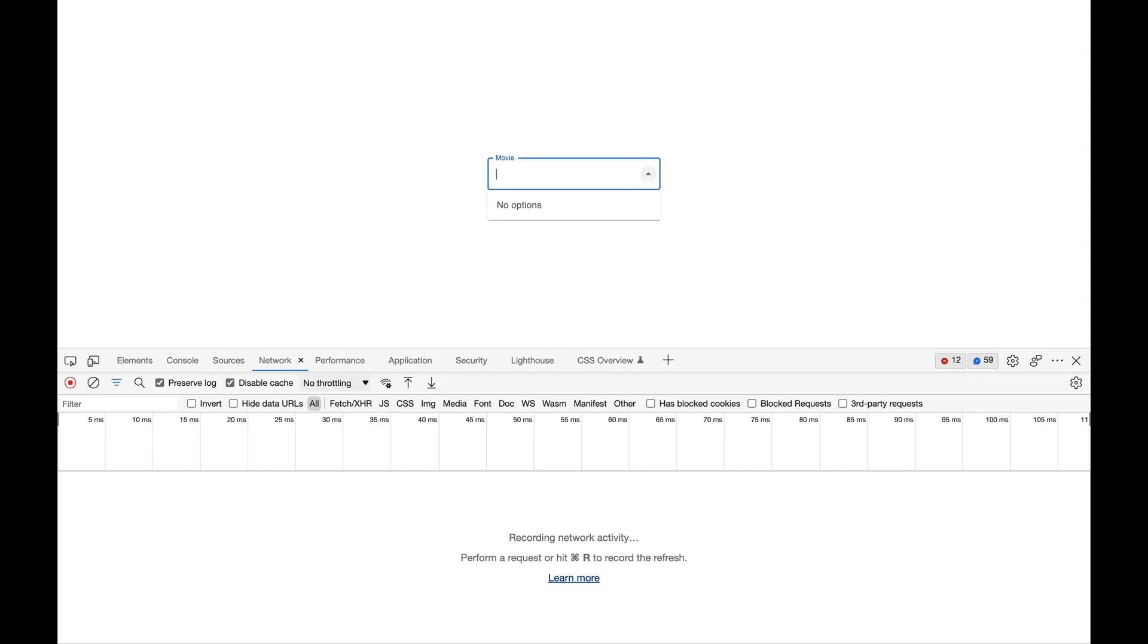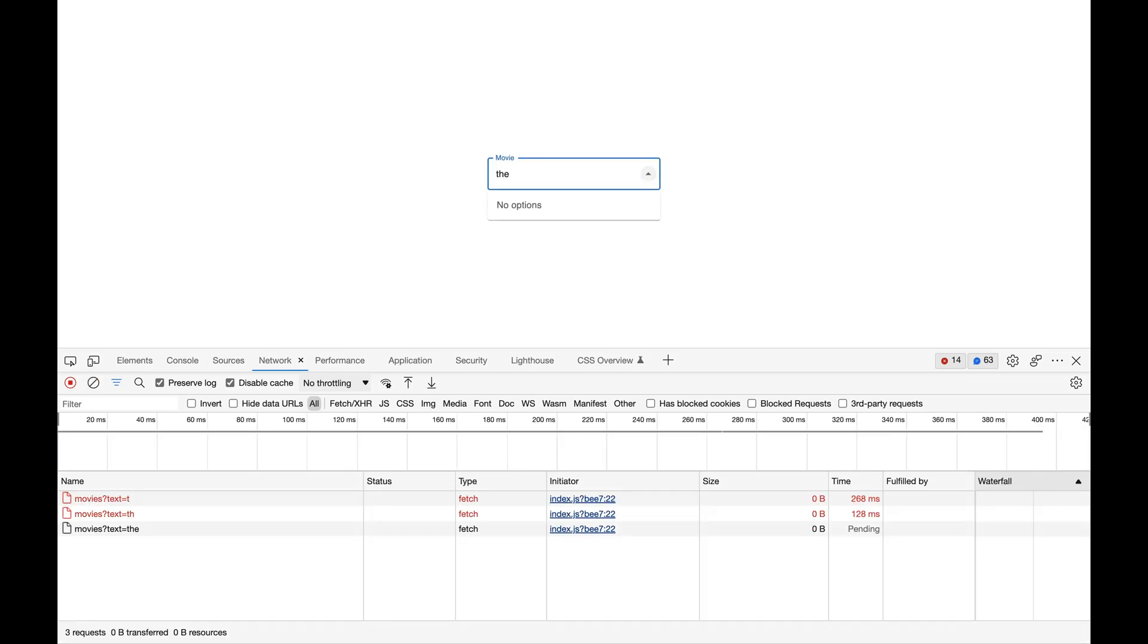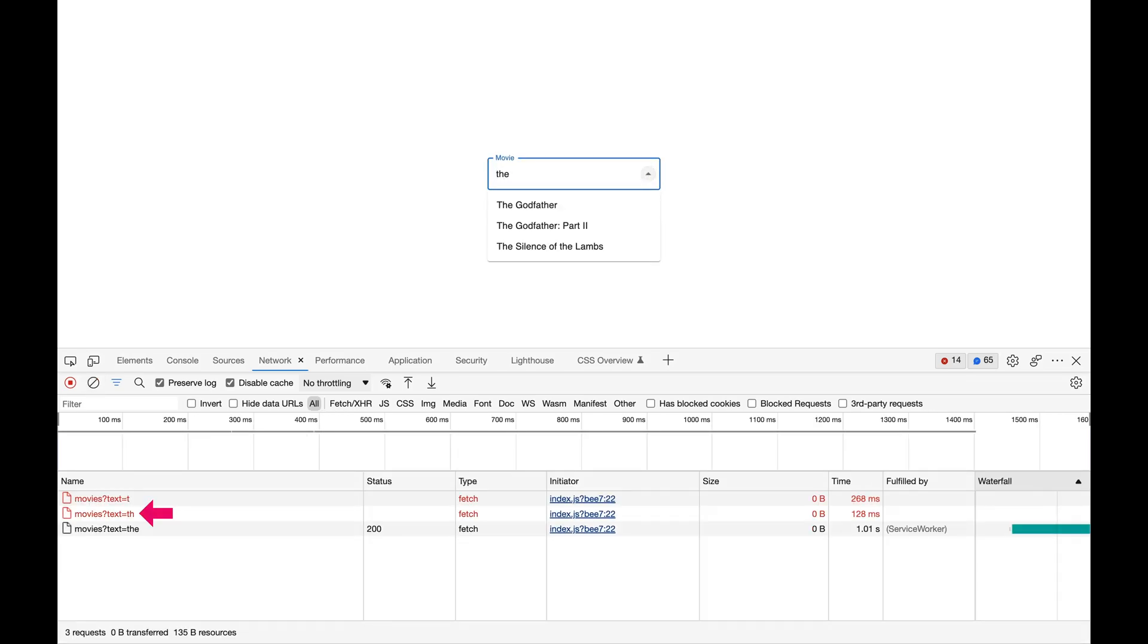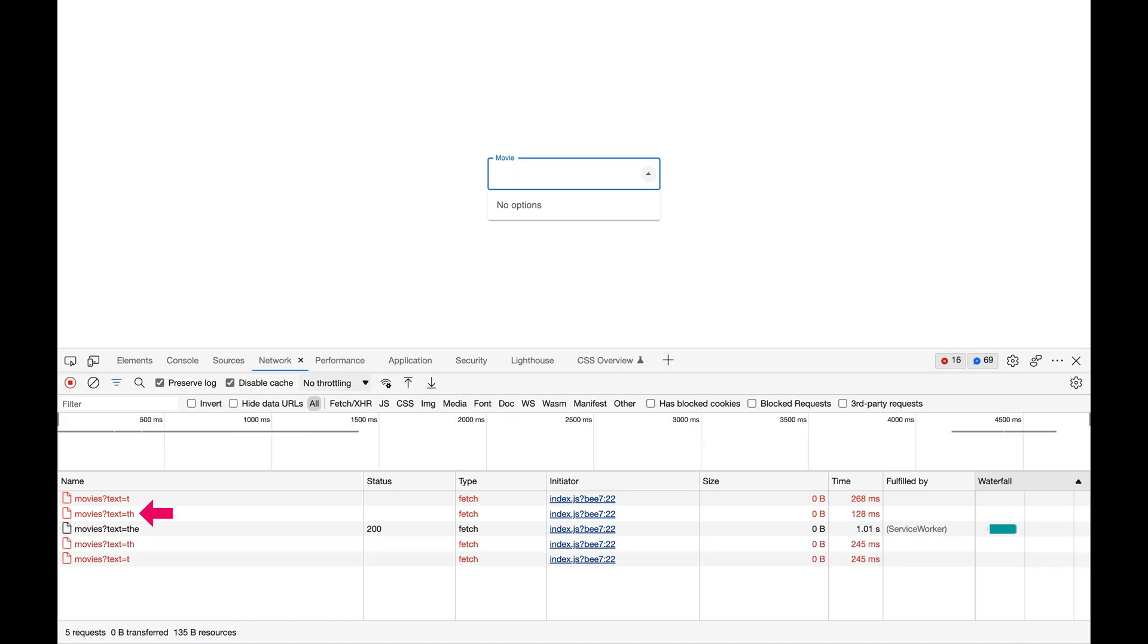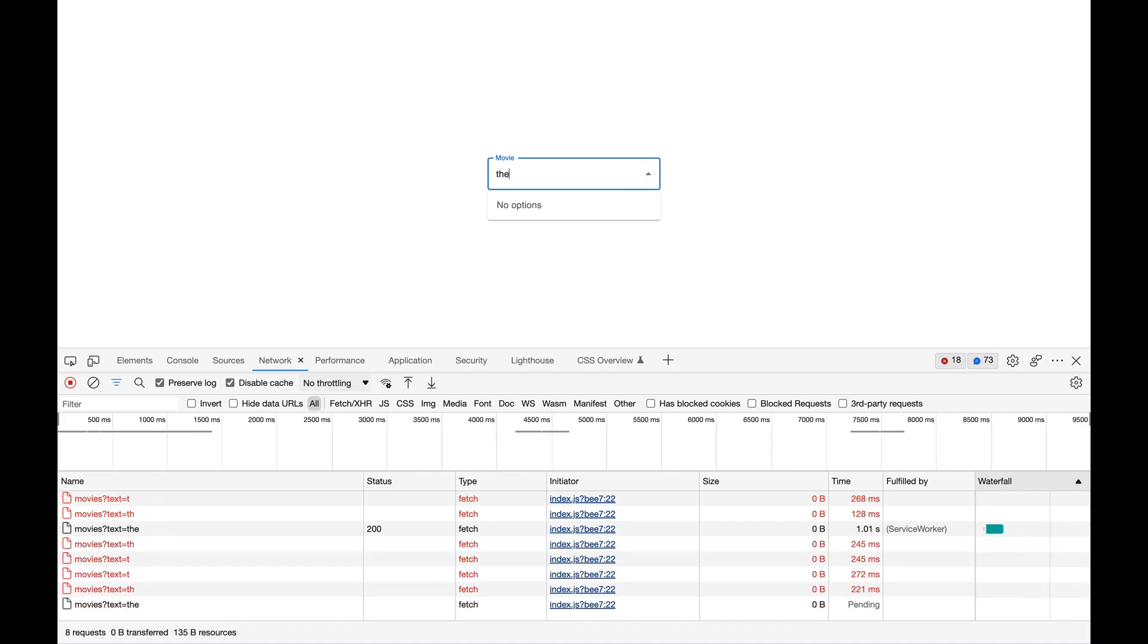Did you know that you can cancel a fetch request when the user navigates away from the page or when the component is unmounted? In this video, we'll look at how to cancel a fetch request in React using the AbortController API.